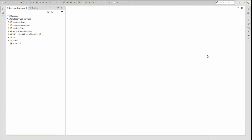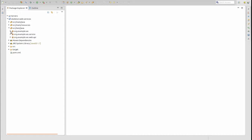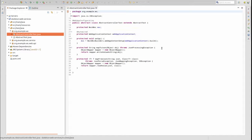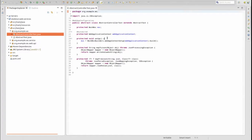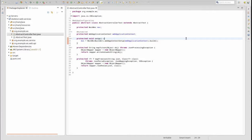Let's get started. I've opened the Web Services project in the Spring Tool Suite, or STS. In the last video in this series, we created the AbstractControllerTest class. This class serves as the base class for all RESTful Web Service controller unit tests. To incorporate Mockito, we need to enhance the AbstractControllerTest class.